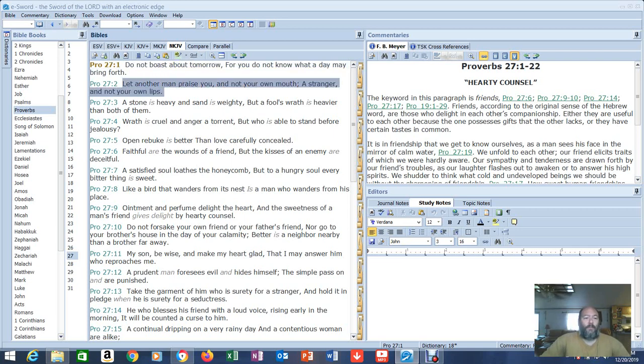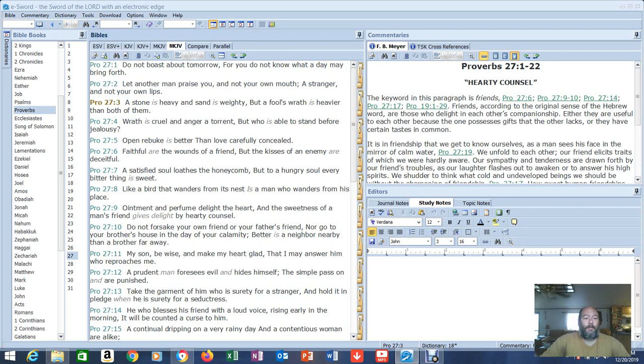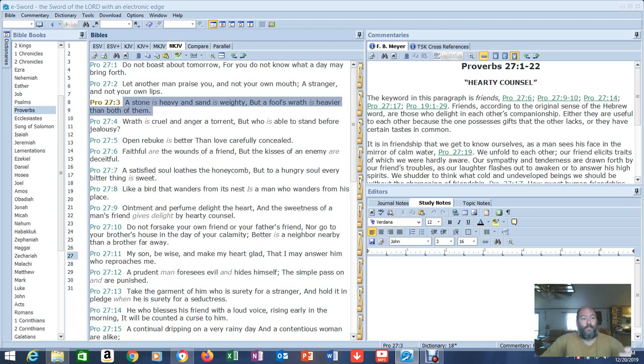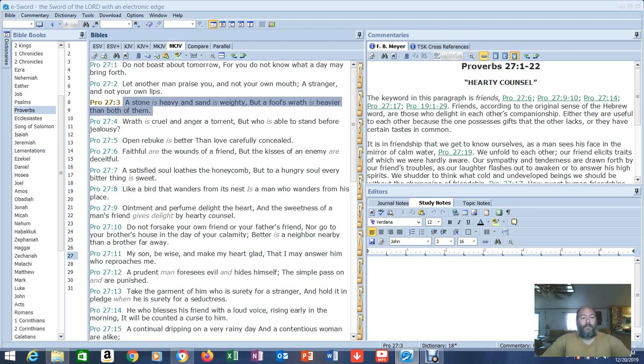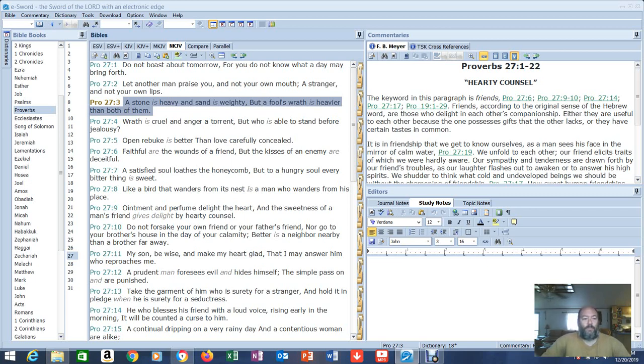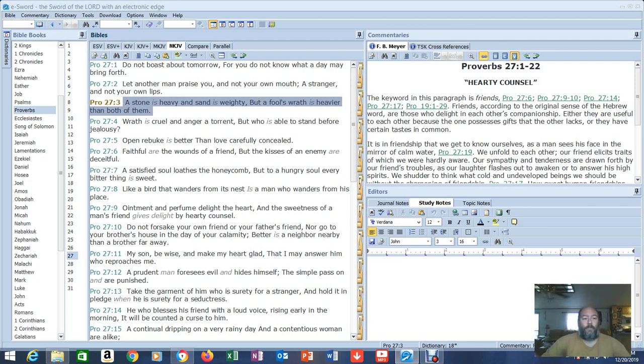Verse 2: 'Let another man praise you and not your own mouth, a stranger and not your own lips.' A lot of pride comes out of you praising yourself. I try not to. I'm not perfect. Verse 3: 'A stone is heavy and sand is weighty, but a fool's wrath is heavier than both of them.' Ironically, this applies to things we've been talking about. There's a lot of issues going on right now in the body and out of the body - some of them are not in the body. A lot of doctrinal issues, and it's creating a sense of hatred between people. I can't say brothers and sisters because not all those people are saved.